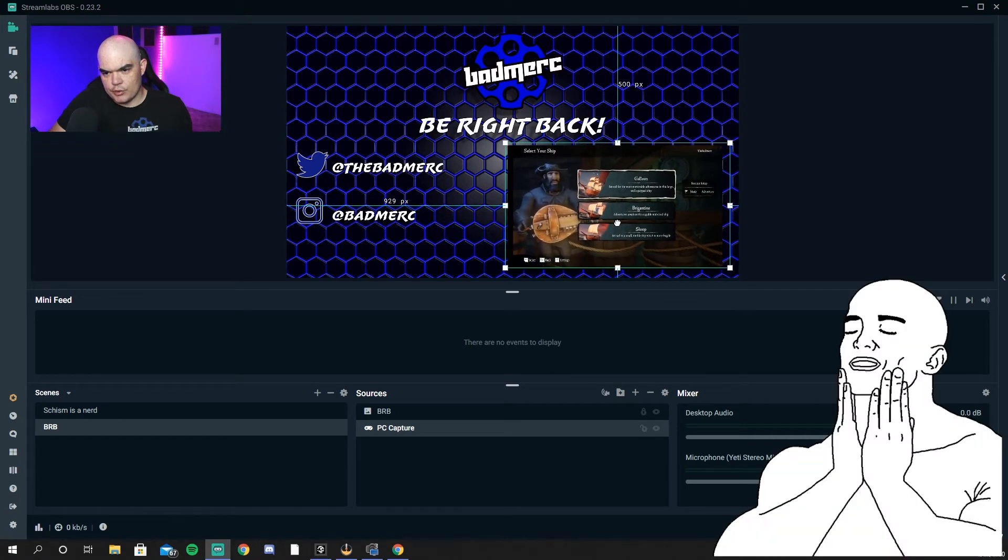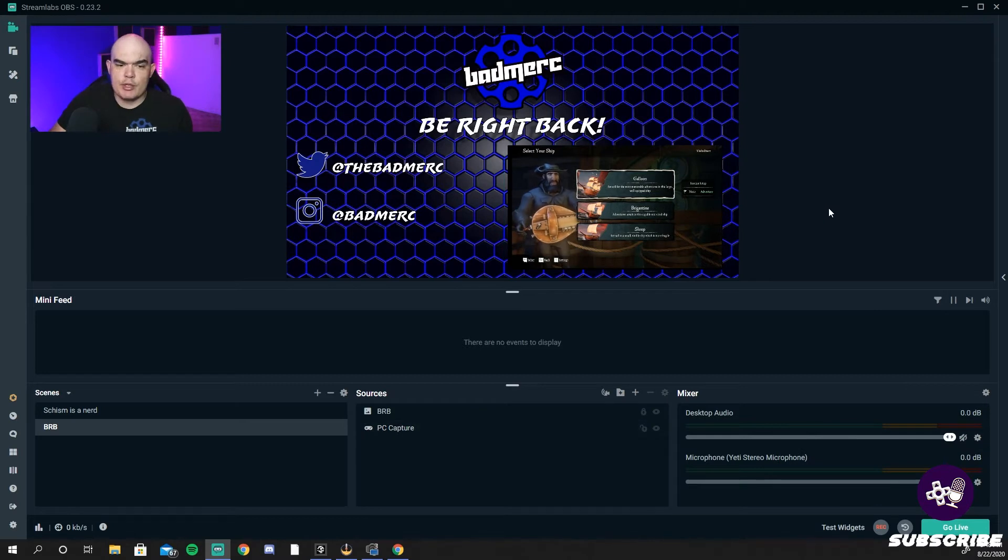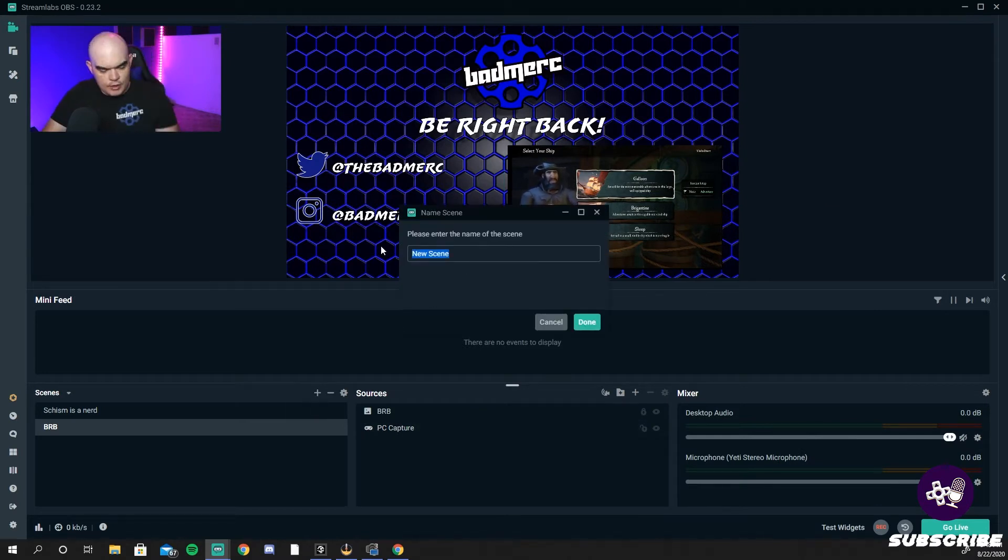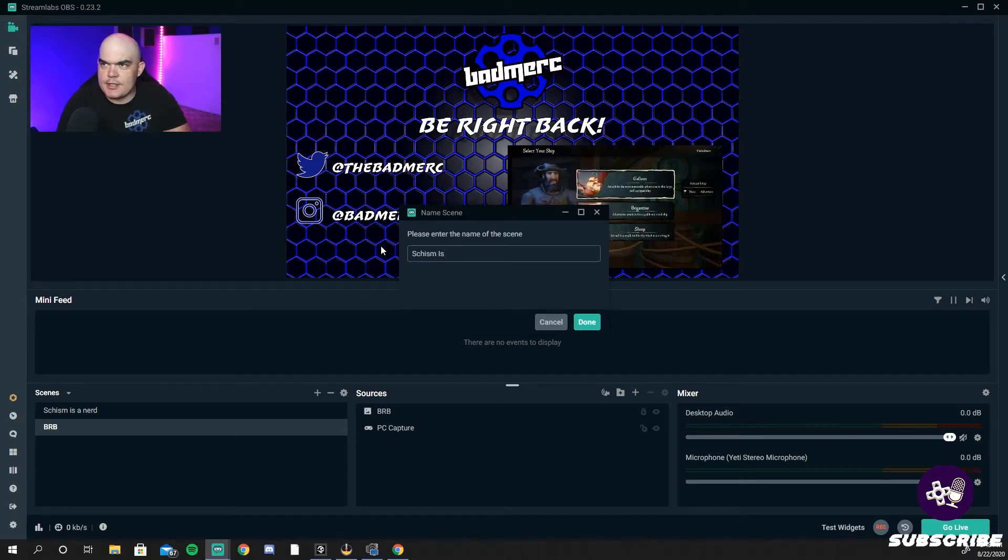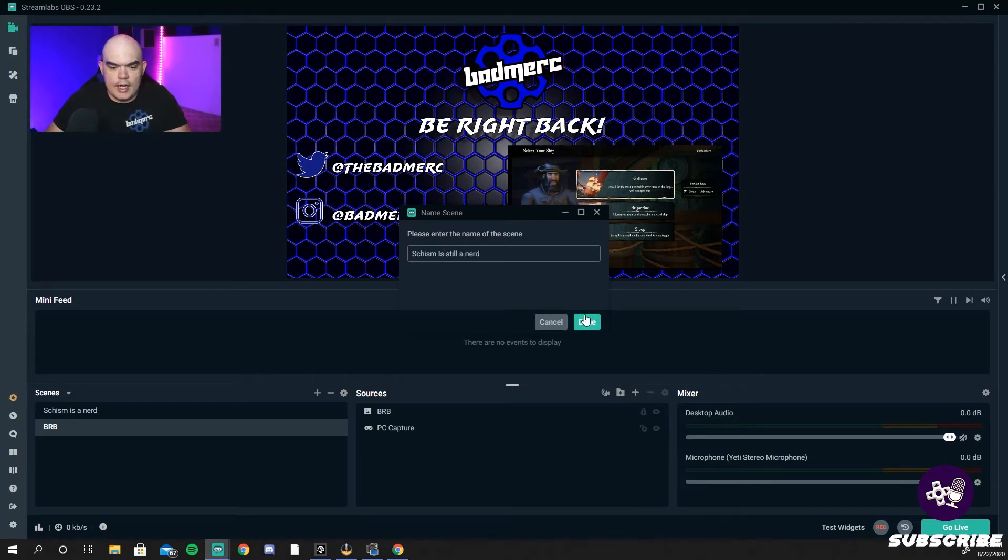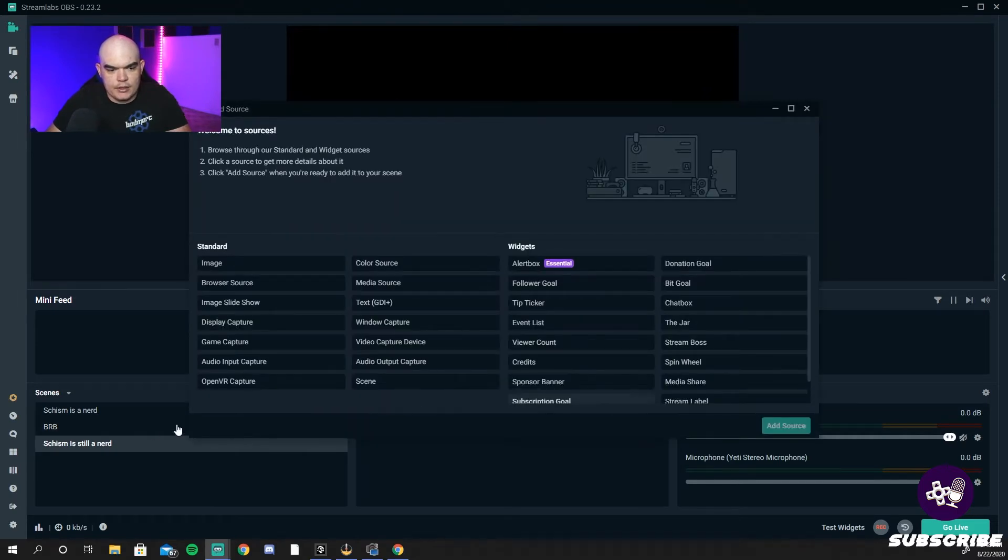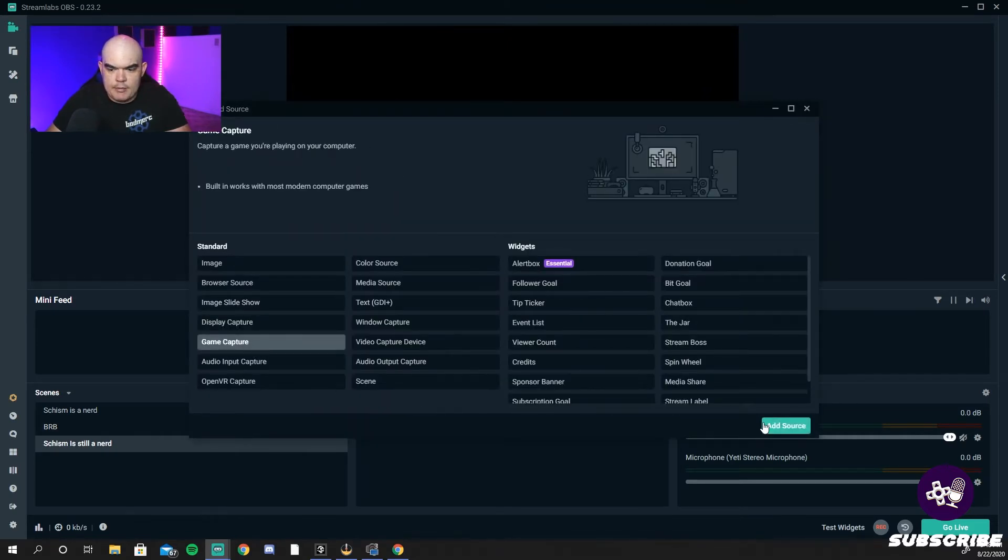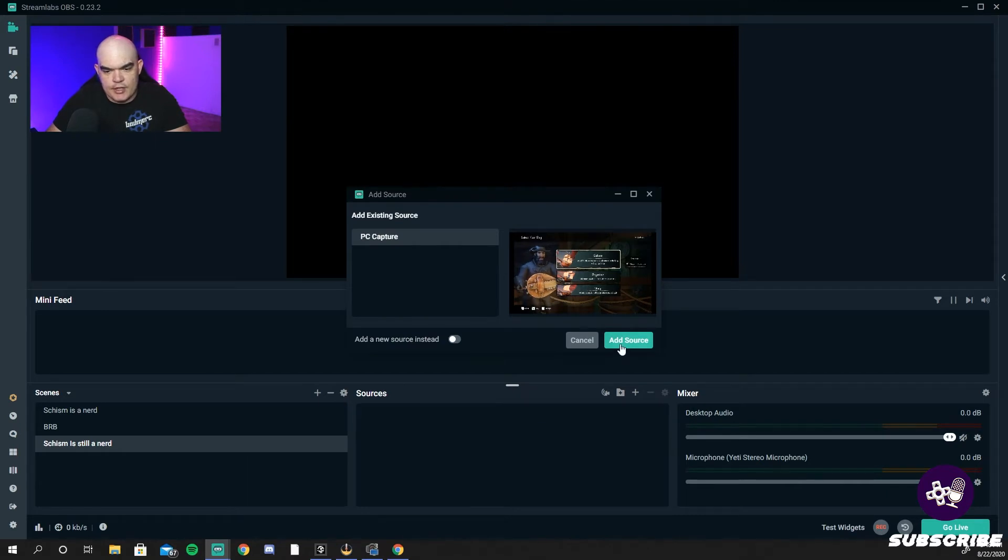Boom, tag it in there how you want to. Be Right Back screen is done. New scene, we're going to put this one as your gaming screen. Gaming gaming screen.